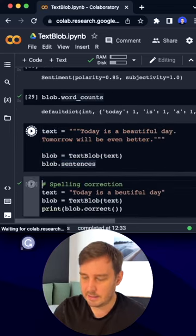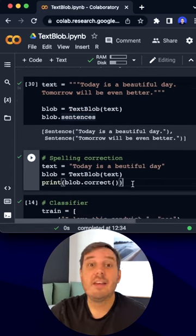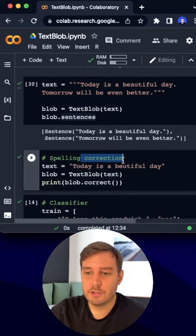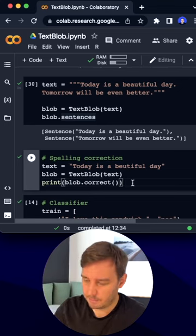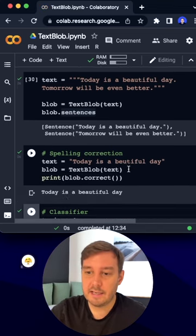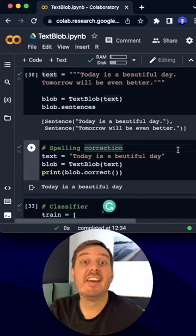And now we can access the sentences one by one. Then we can also do spelling correction. So here we have a typo and then we simply say blob.correct, and now we have the corrected sentence.